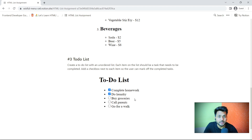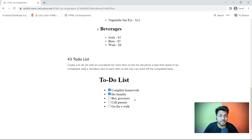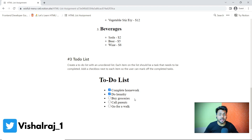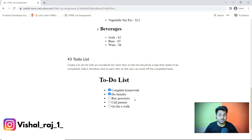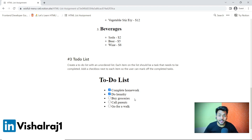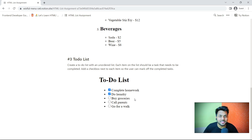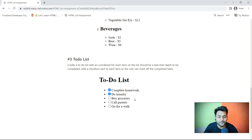This is just HTML for now. Once you complete these HTML assignments and after learning CSS, we will come back to these assignments and redesign them. And after learning JavaScript, we will come back again and add functionality to them.